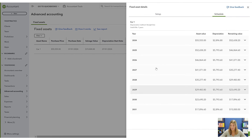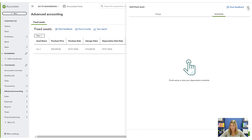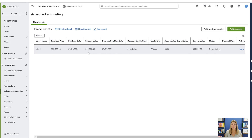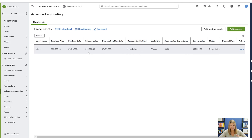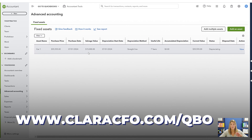That's the module — you'll be able to see all your assets, view schedules, and do what you need to do. It's really simple. You do need QuickBooks Online Advanced for this. You also get a lot of other perks with Advanced, so it may be worth upgrading, especially if you have a lot of assets.